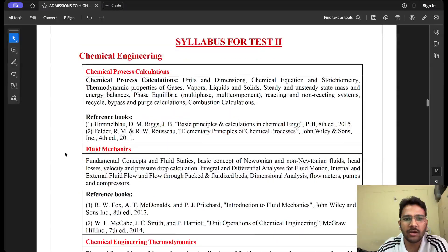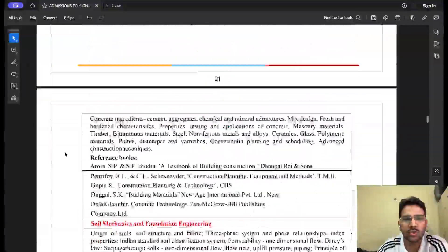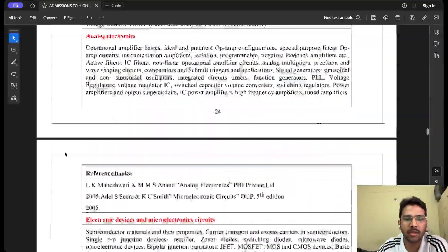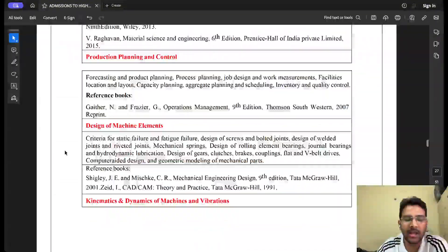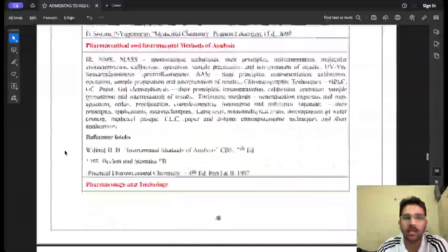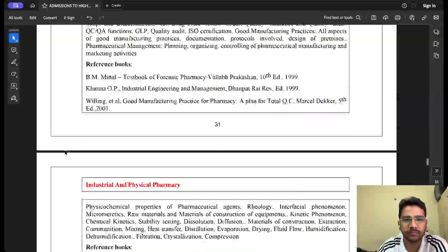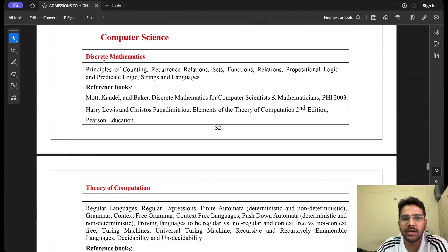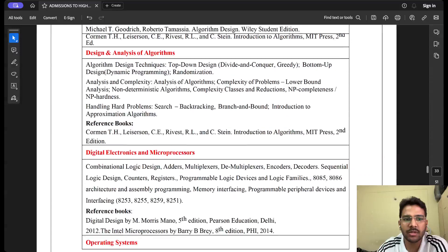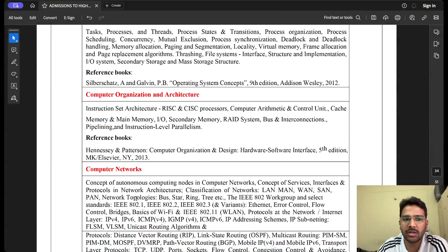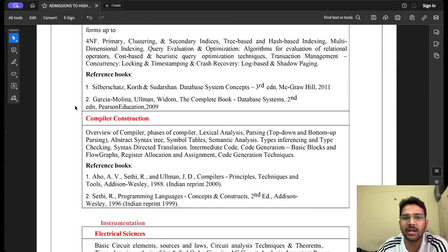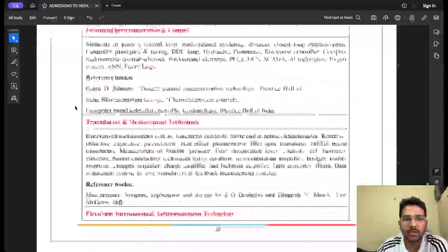Test 2 syllabus is discipline-based. For Computer Science, it follows the GATE CS syllabus, which includes: discrete mathematics, theory of computation, data structures, algorithms, design and analysis of algorithms, digital logic, operating systems, computer organization and architecture, computer networks, database systems, and compiler construction.